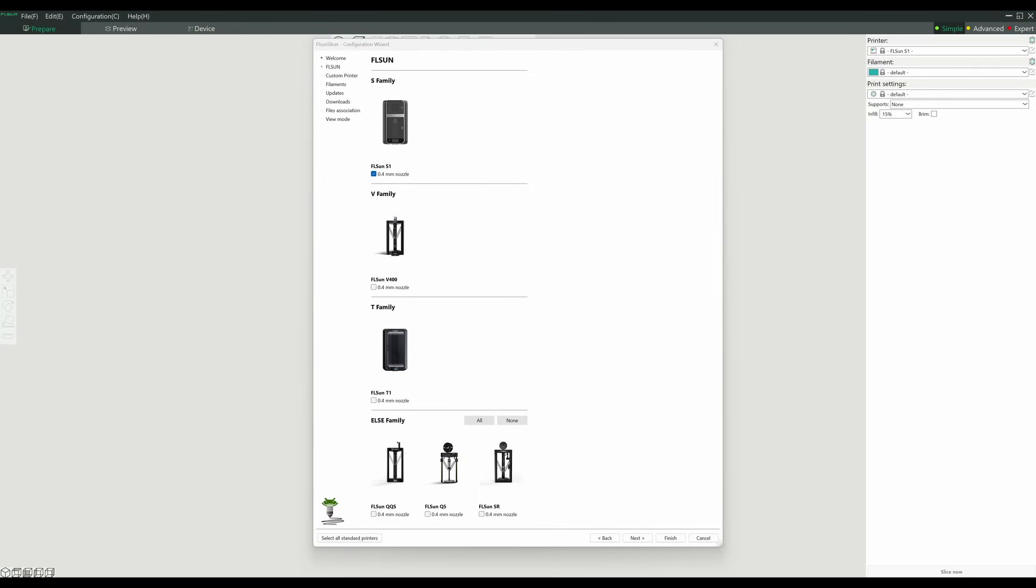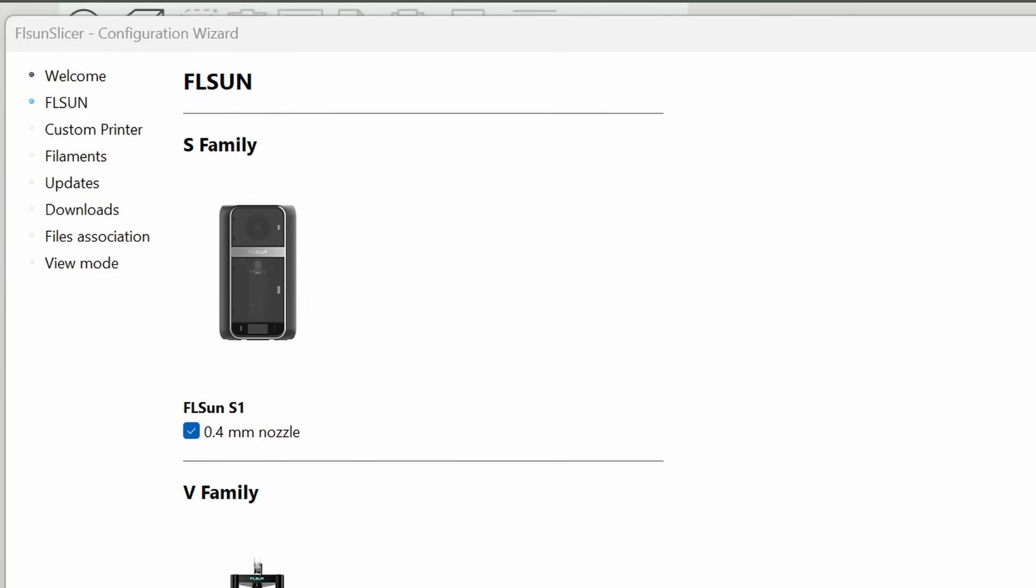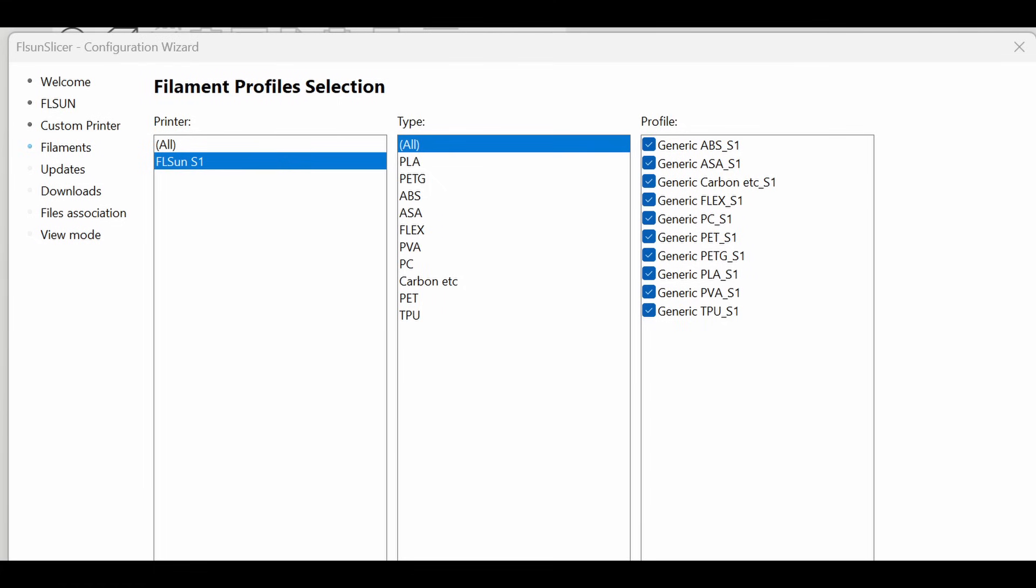Plugging in the included USB, you'll find a copy of the latest FL Sun slicer, though FL Sun also promises that you'll be able to use third-party slicers soon enough. Selecting the S family printer and the 0.4 mm nozzle default and clicking next will bring up potential profiles for any various filament types. I'm not sure what all I'd like to print, but this device can use just about anything, so I just left it all checked. PLA, PETG, ABS, carbon, TPU, it's all possible, so I'm excited to see what I can do with the S1 in the future.